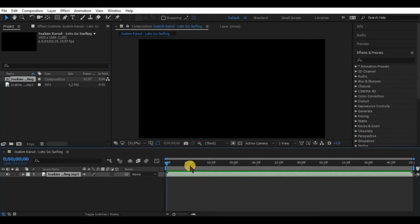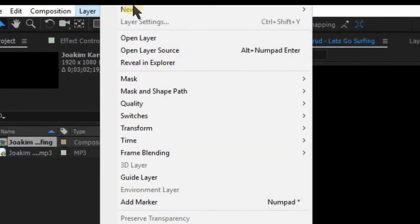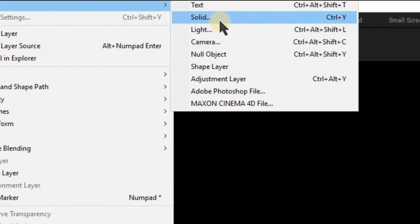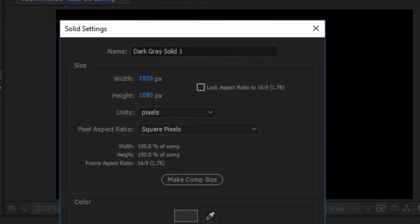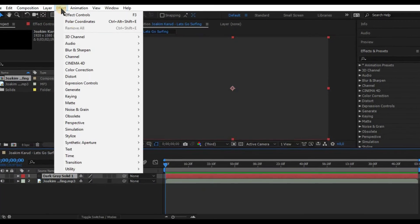Now what we need to do is go to New Solid and create a new solid. It is needed to create a waveform on. Select it and go to Effect, Generate and choose Audio Spectrum.